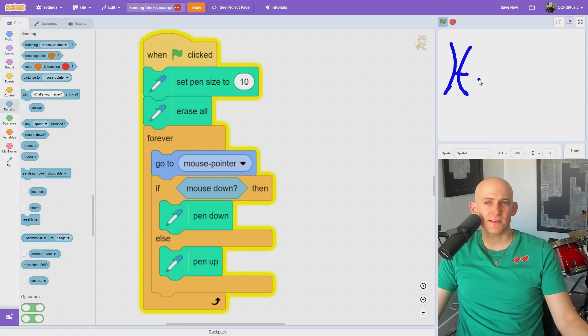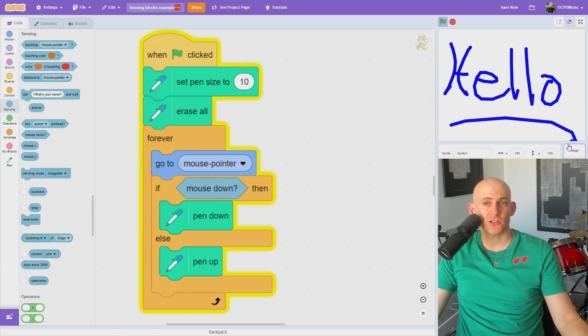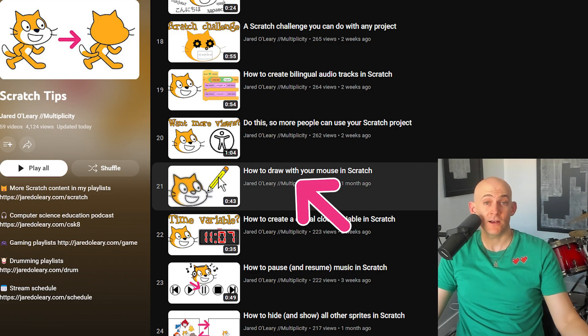The mouse down block is similar to the key press block, but it checks to see if the mouse is clicking or not, for example, to draw in Scratch, which I talk about in another video in my Scratch playlist.